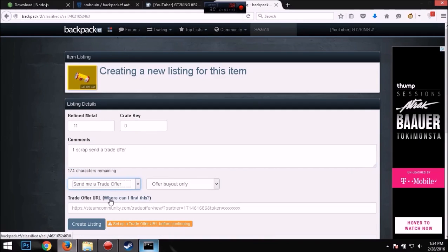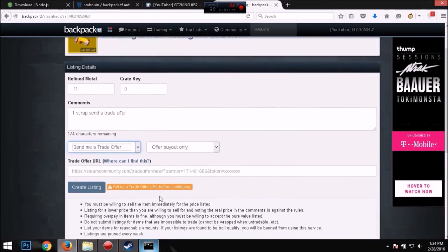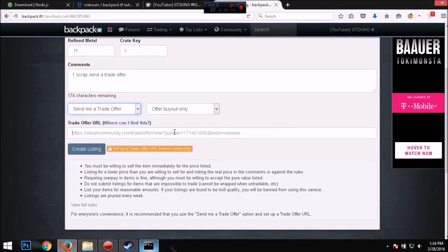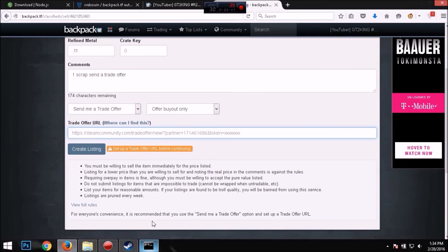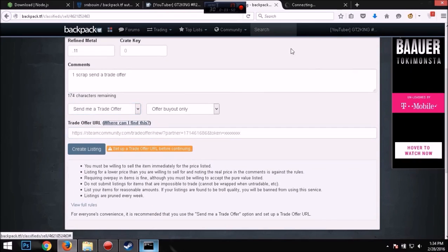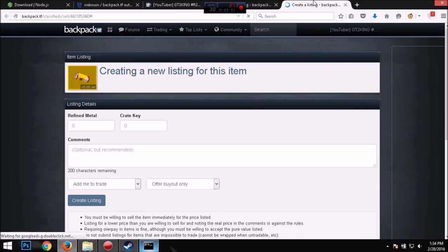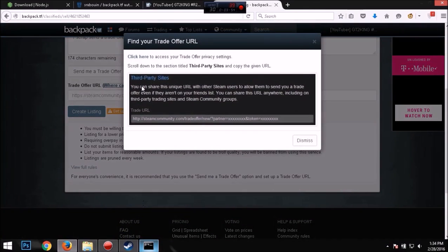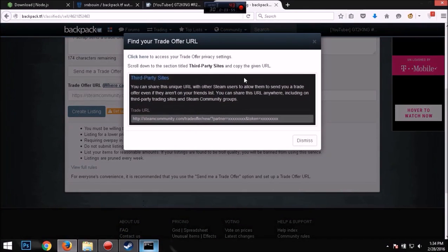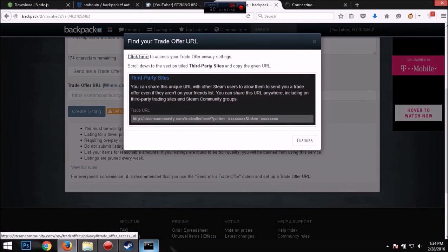And you want to select that. Now if you don't have it selected already, you want to get your trade offer URL. Where can I find this? And you want to go where it says click here.